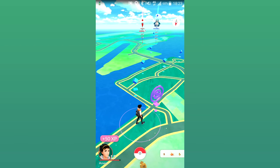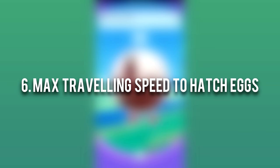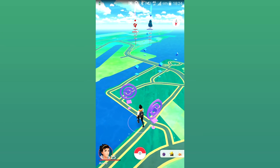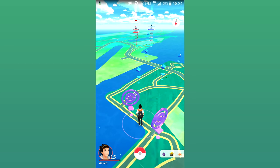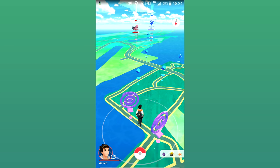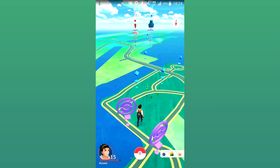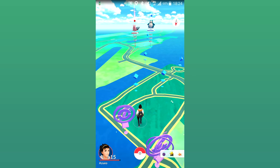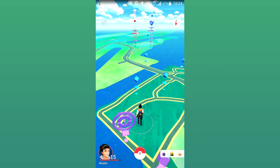Whilst we're talking about eggs, the 6th tip is that you cannot hatch eggs whilst travelling above 15 miles an hour. Most people have tried hatching eggs whilst in a car, on a bus, or on a train — unfortunately you cannot do that. If you're travelling above 15 miles an hour, your egg will not hatch. If you want to hatch eggs quickly, try running, cycling, skateboarding, or anything like that — just as long as you don't go above 15 miles an hour.